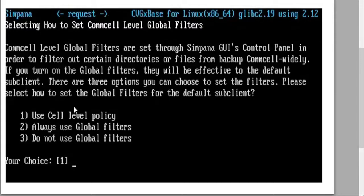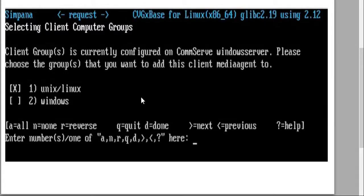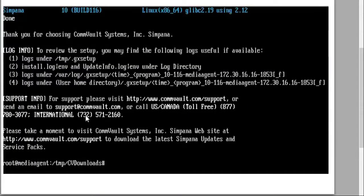The next step is global filters — choose one, which is use cell level filters. The Unix Linux client group has already been set up, so we're going to put this media agent in that group and press enter. Then you're prompted with the download is complete — thank you for choosing CommVault. You've installed the media agent successfully.